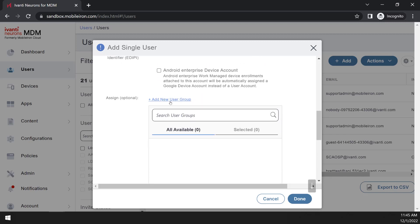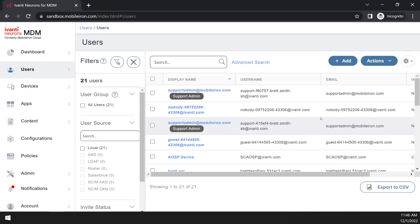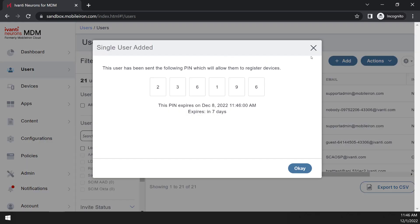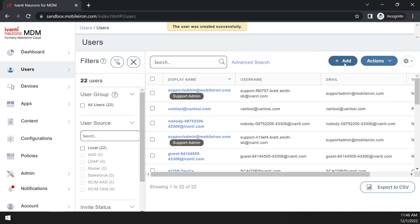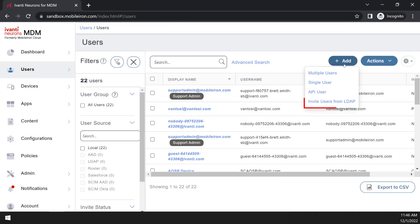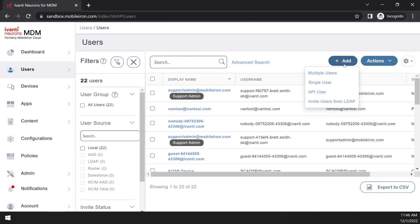In addition to creating an account manually, you can also import user records from an LDAP server or a CSV file. See the Ivanti Neurons for MDM help for additional information.